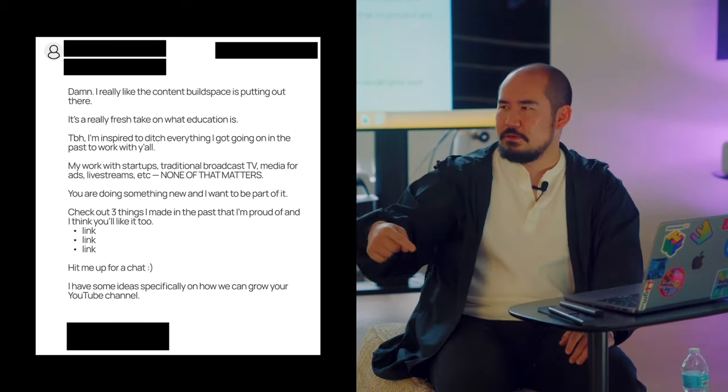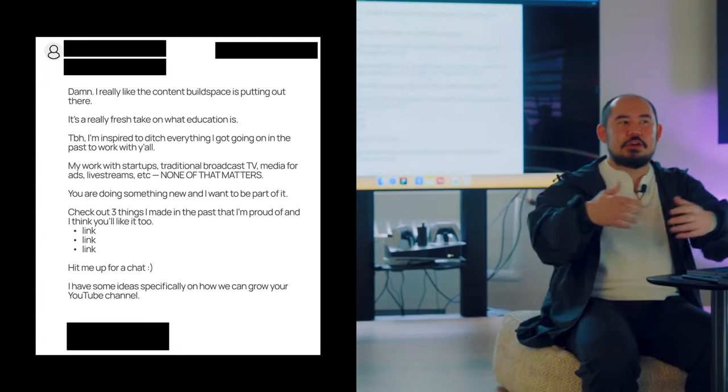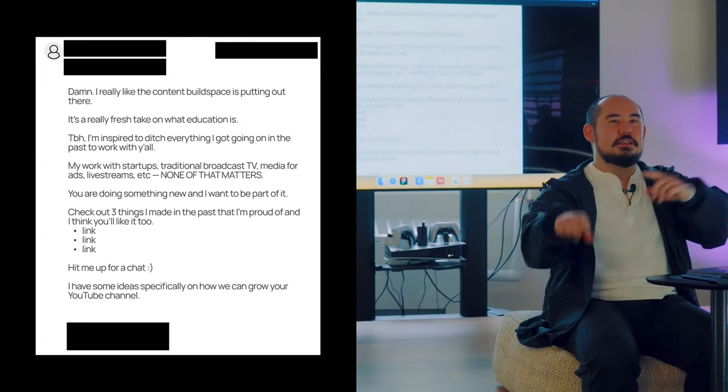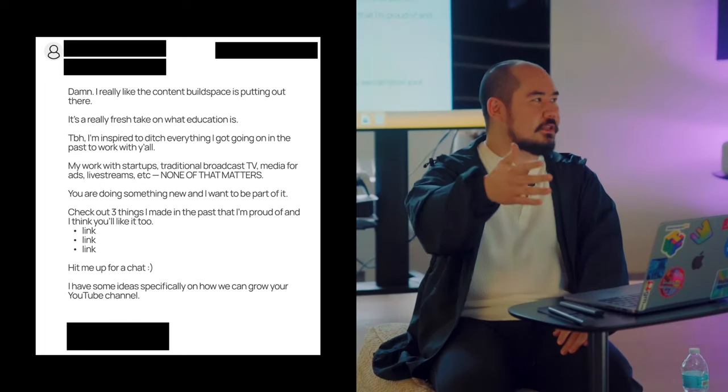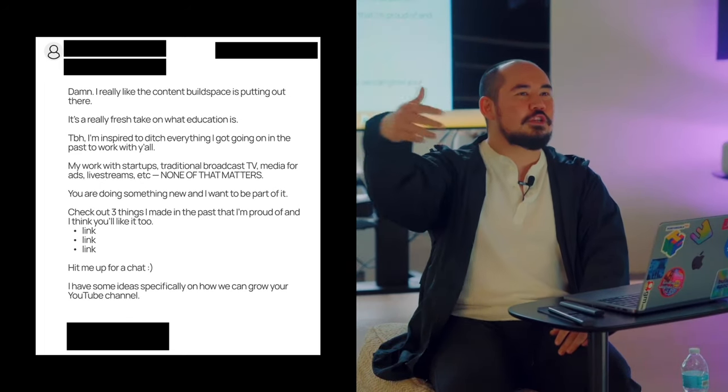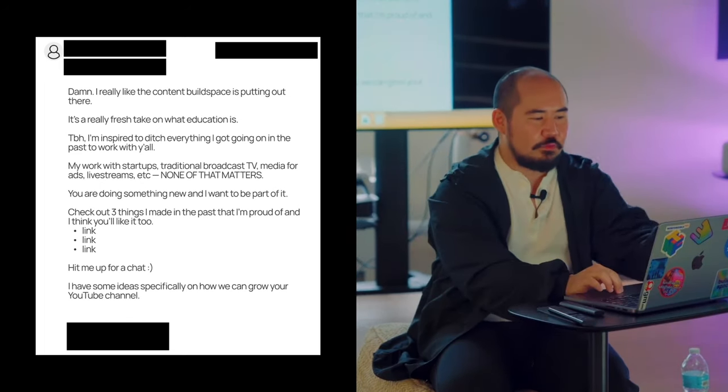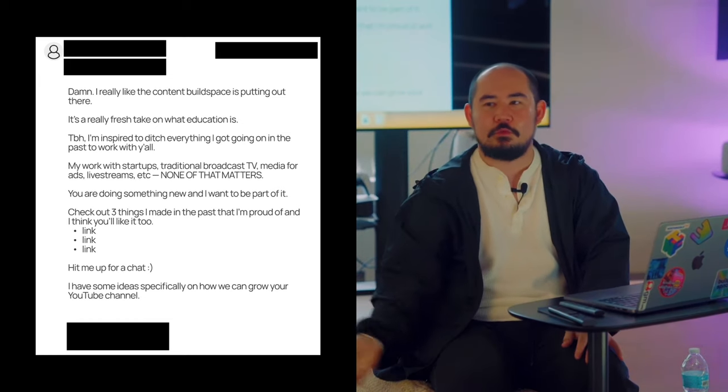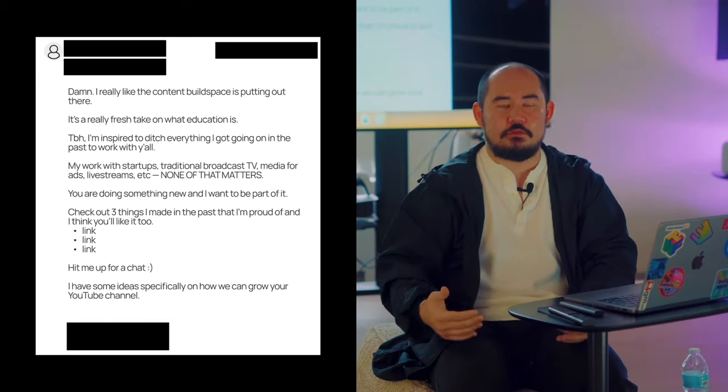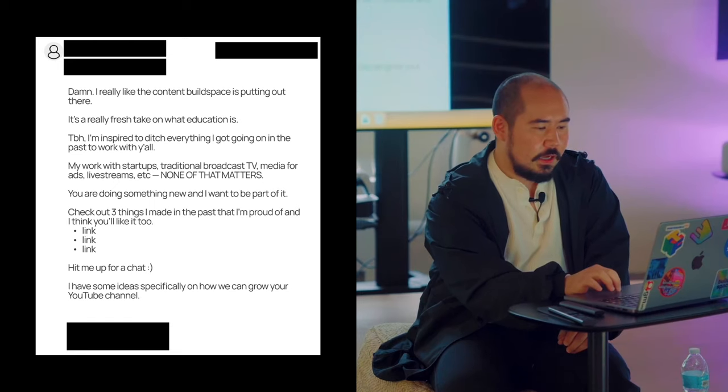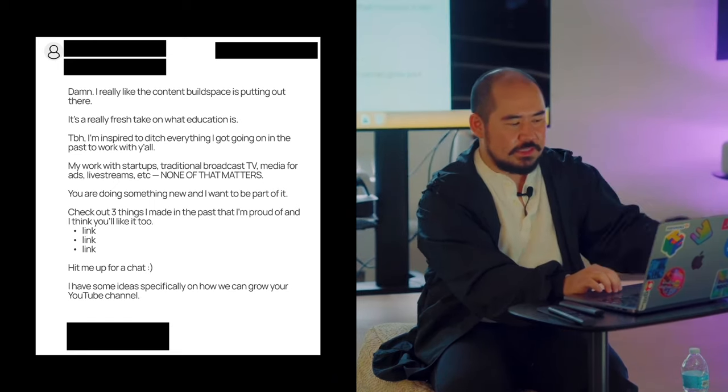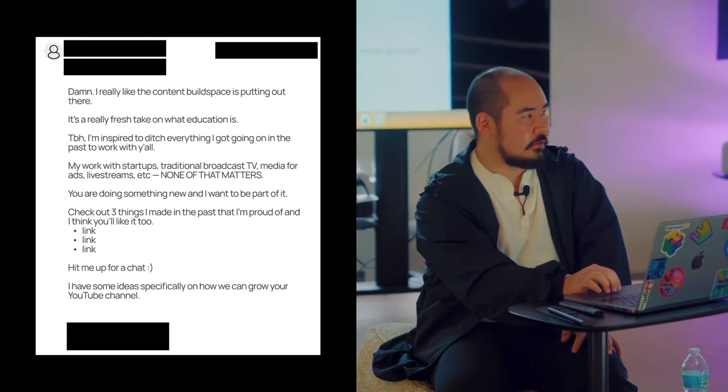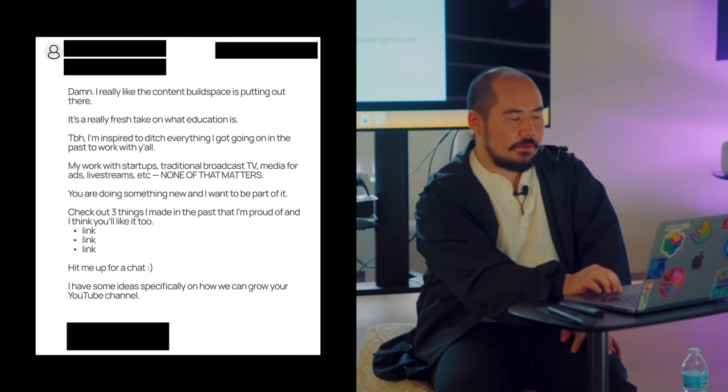You understand what I did there? I'm showing that I already have all this experience by saying it a different way. I'm saying that all this experience, actually I'm willing to learn what you guys do, because I'm reinforcing I think you guys do a fresh take. So for me to join you, it should be fresh. You're doing something new and I want to be part of it. Check out three things I made in the past that I'm proud of and I think you'll like.